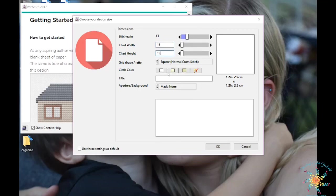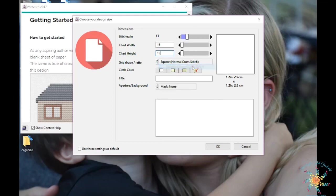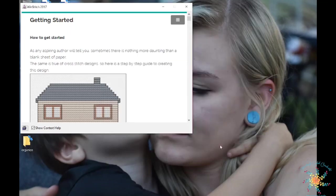You don't have to mess with any of this, and for this you can do square normal cross stitch. You can click on there. That's what you want to do, just square normal cross stitch, and then choose OK.